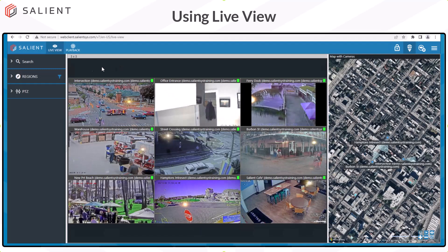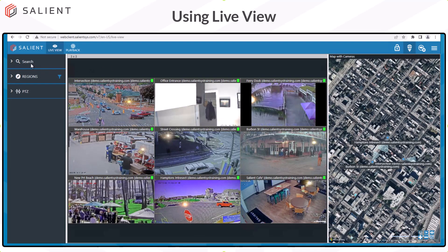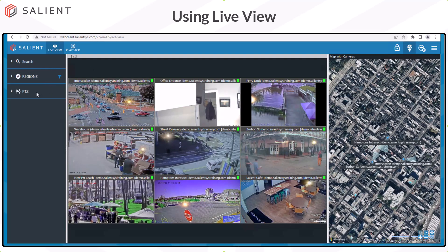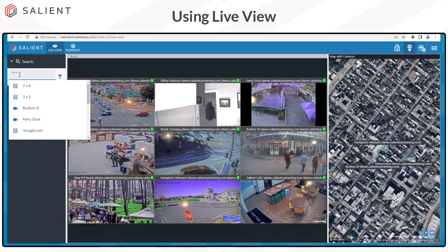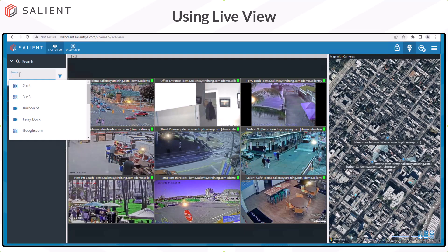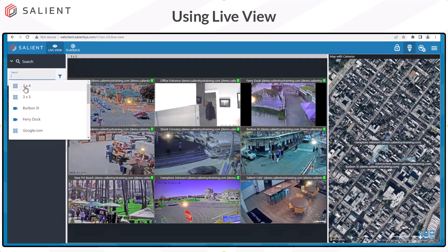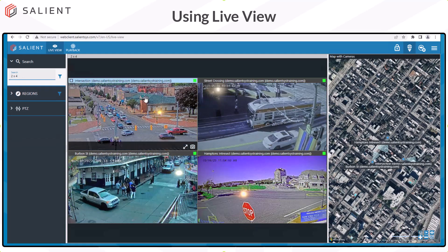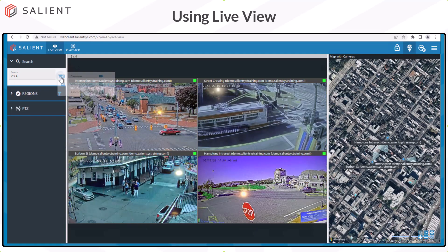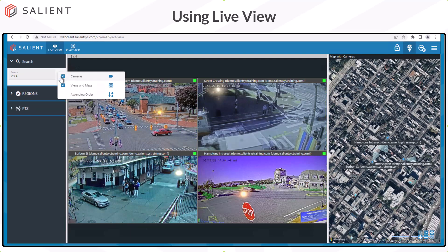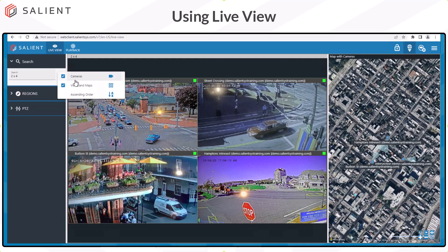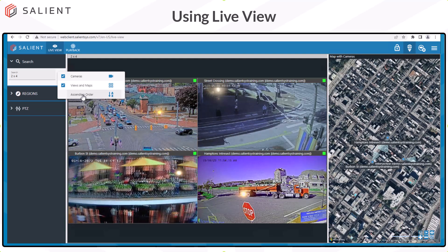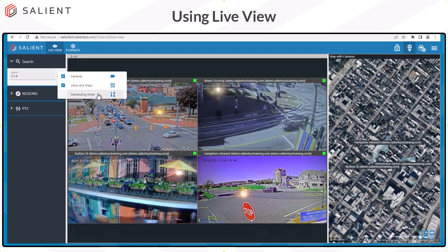The left-hand navigation panel contains three areas: Search, Regions, and PTZ. The Search section allows you to search for any camera or view that is currently configured on the server, and you can select those to change what you're seeing in the view screen. Selecting the funnel icon or filter allows you to determine whether you see cameras, views and maps, or both, and you can sort results in ascending or descending order.